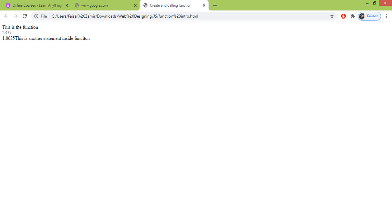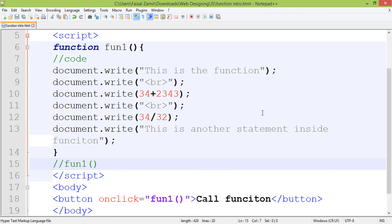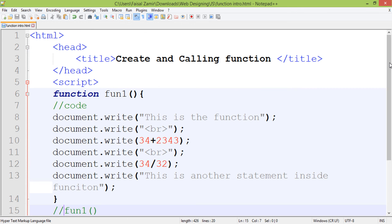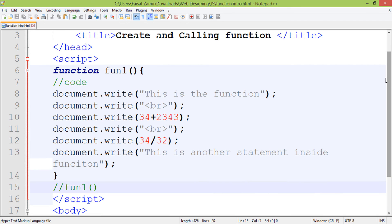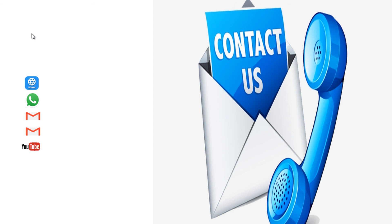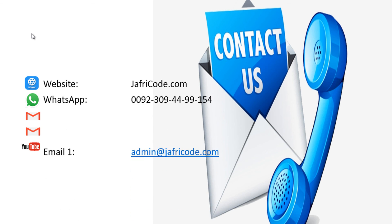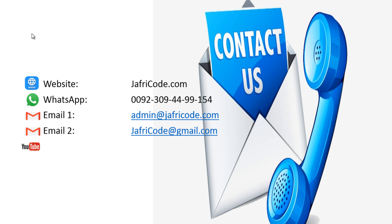Nothing is displaying by default, but when I click the 'Call Function' button, the function will execute. So in this class you have learned how to create a function and how to call a function in different ways. If you have any questions or problems, you can discuss with me without any hesitation. Thank you.